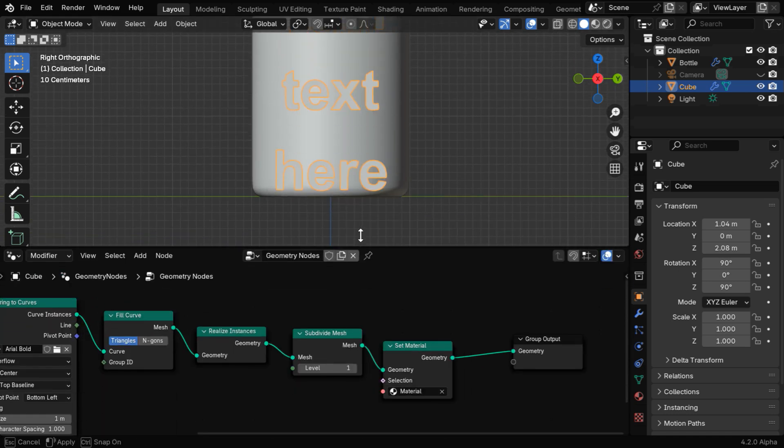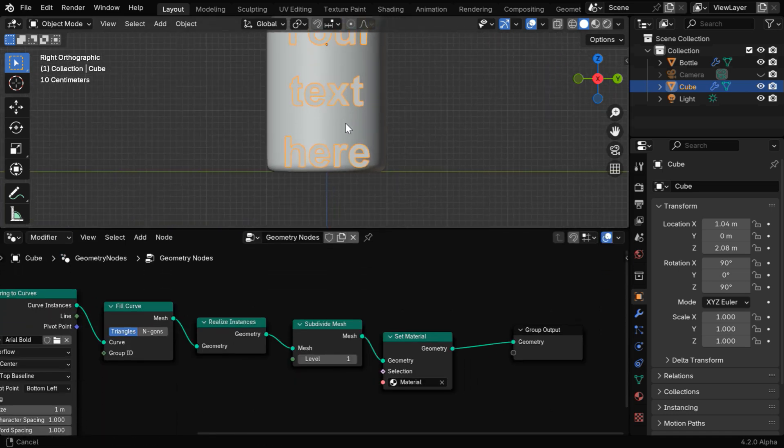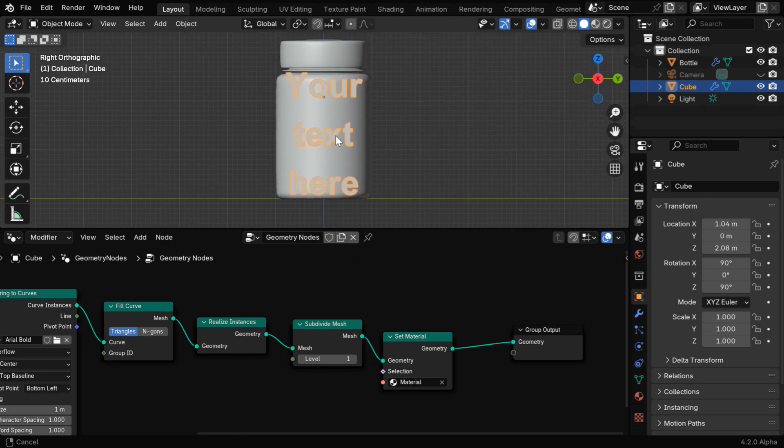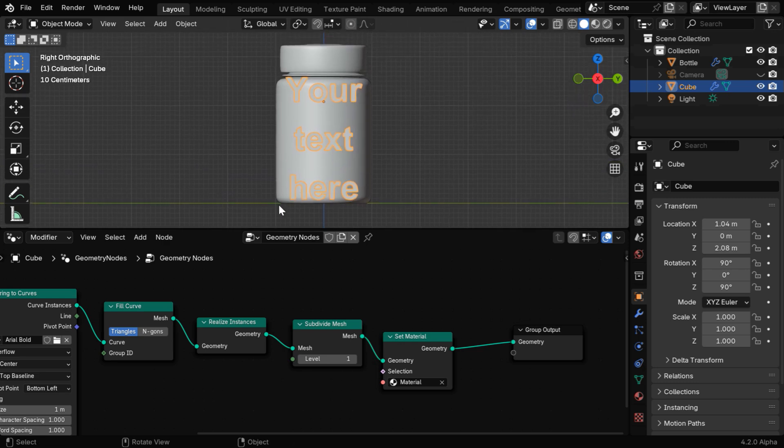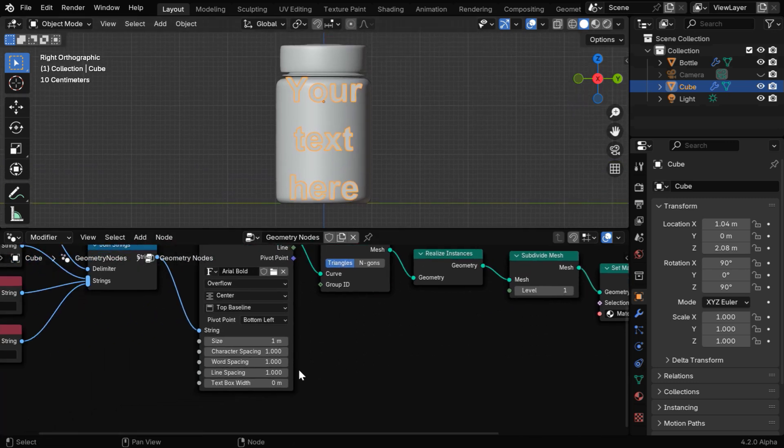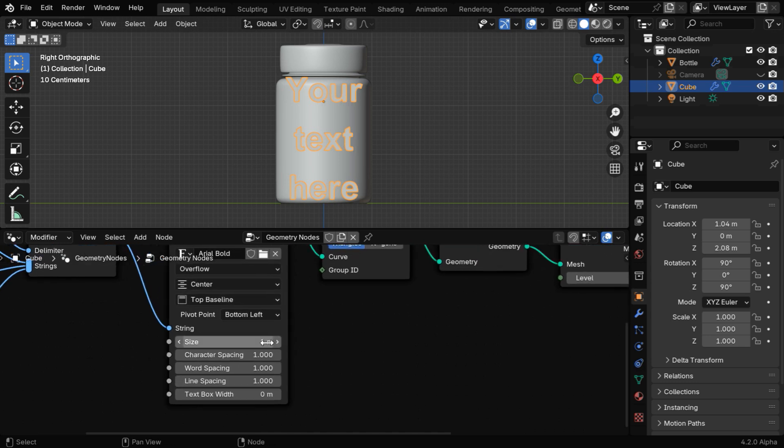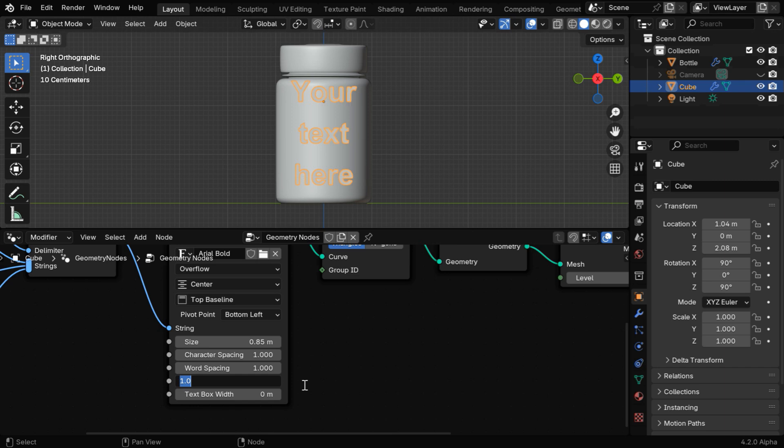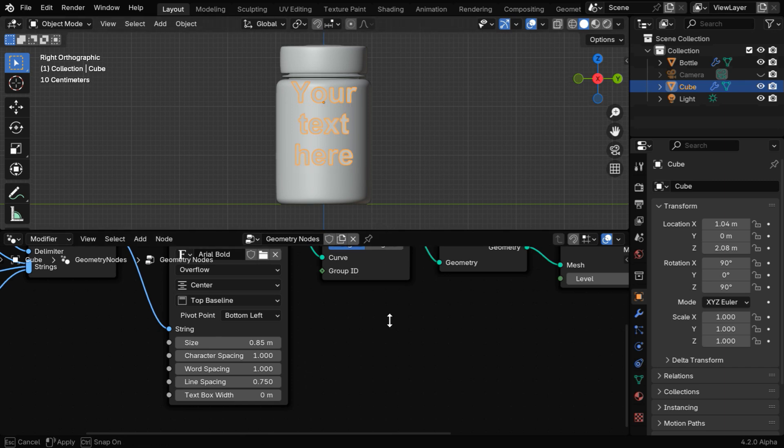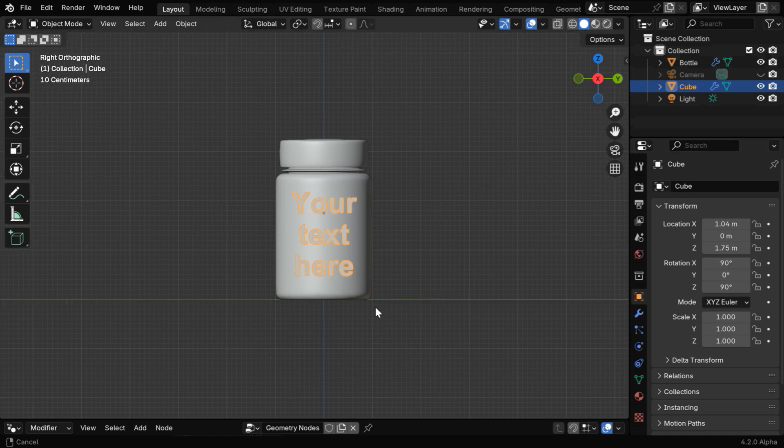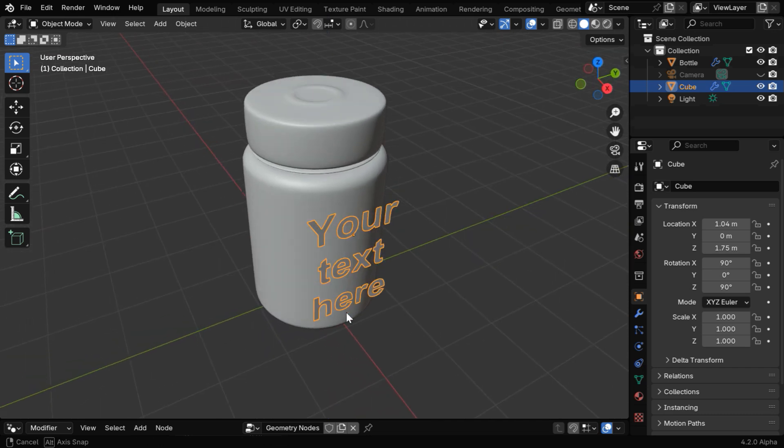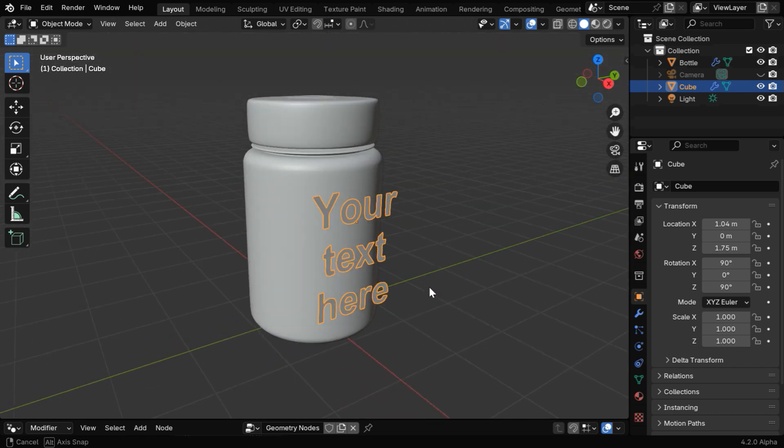Remember that we created our text using geometry nodes, so you can either reduce the size by scaling it down, or within this node tree, you can change these fields to customize the text. So let's change the font size to say 0.85, and the line spacing can be 0.75. Now this looks good, but since we reduced its size, we need to bring it down a little more to position it at the middle of the bottle. So we are done with the rotation and placement of the text.